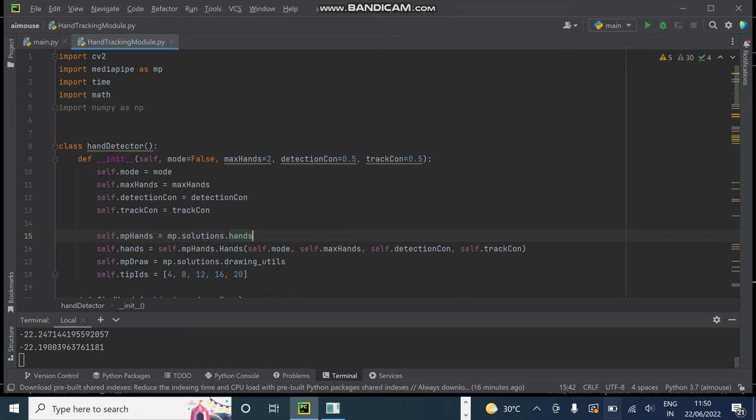Now coming to the sprint backlog three, we implemented the functionality of volume controller. We will control the volume of the system using index finger and thumb. As we increase the distance between the index finger and thumb, volume will be up and vice versa.